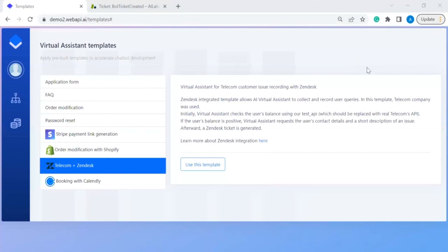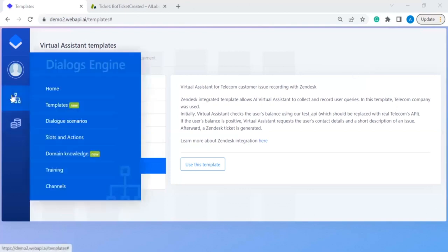In this tutorial we'll show a chatbot integrated with Zendesk — a well-known CRM system. We're using a telecom case as an example. Traditionally, a human operator collects and records user queries in Zendesk; the AI virtual assistant's goal is to replace that operator. From experience with telecom companies, problems arise when a user's balance is negative — so the first step is to verify the balance is positive before proceeding.